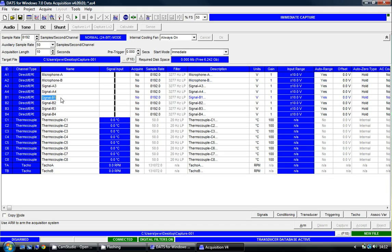Connected to channel 5, we have a signal generator, a function generator which can produce sine waves or square waves or sawtooth waves. This is connected to the input channel 5 on the P8012, and I'm going to call it signal generator.